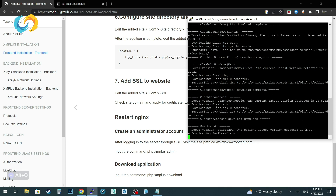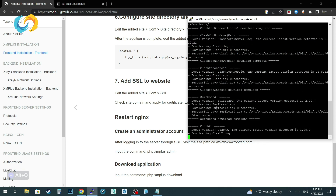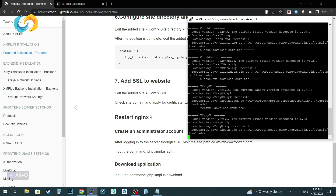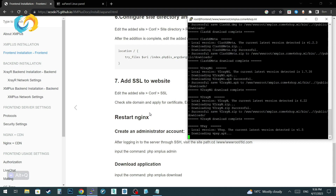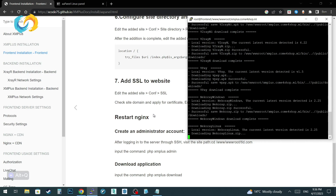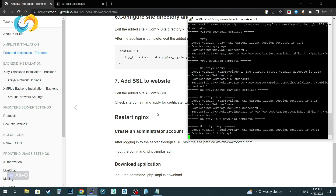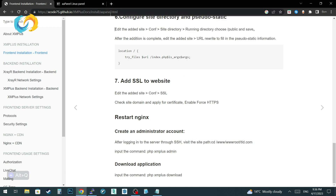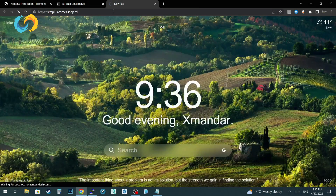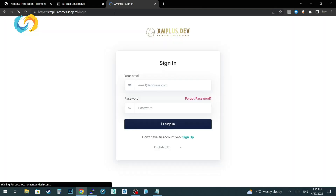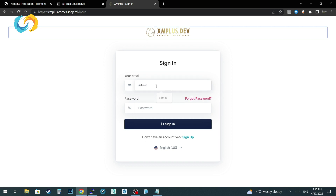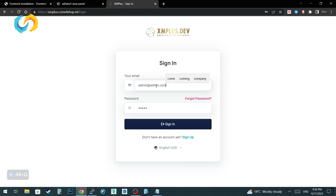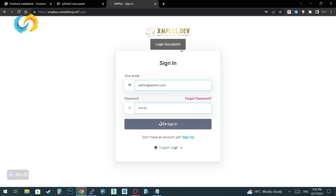On the next video, we will tell you how to connect our backend servers to our panel. Thank you for watching our videos — share, like, subscribe, and if you have any questions you can ask in the comments; we will answer you quickly. To log into your XMPlus panel, the username is your email address and the password is what you set in the SSH client.